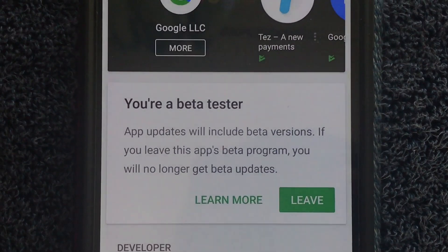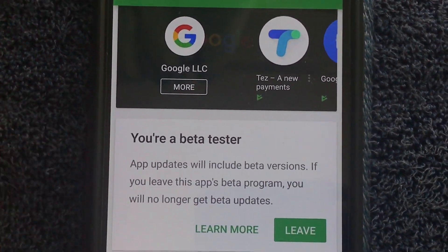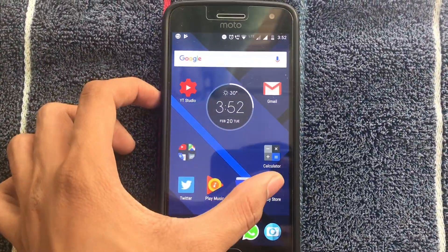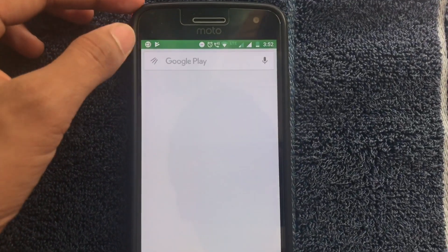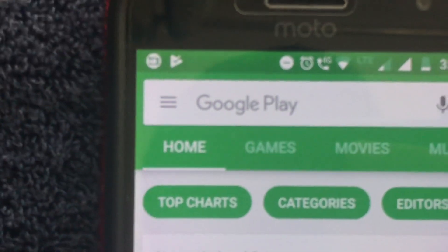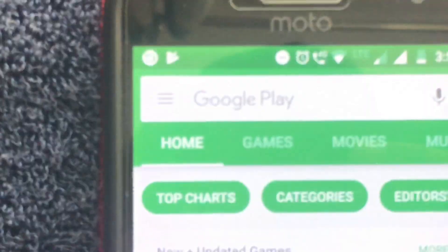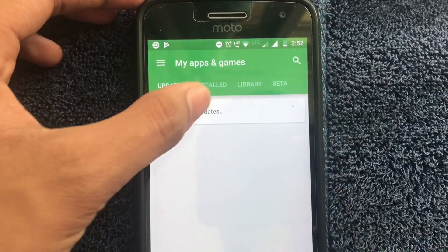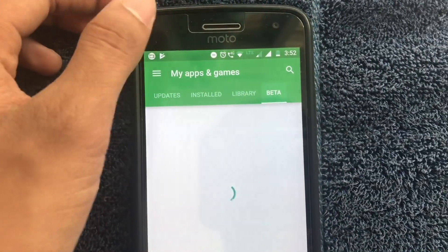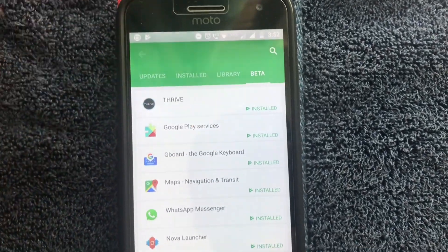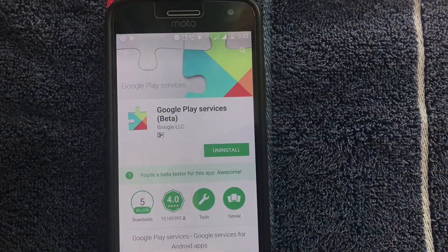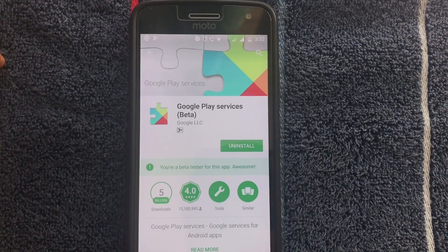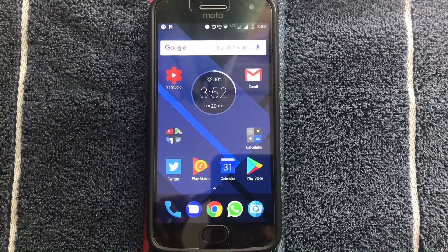You can also become a beta tester for this app. Scroll all the way down and you'll find the option 'I am in' — just click that and you will be a tester. From there, go to the Play Store directly, click the three parallel lines, go to 'My apps and games,' then move to the beta section. Google Play services will now appear there within the Play Store.